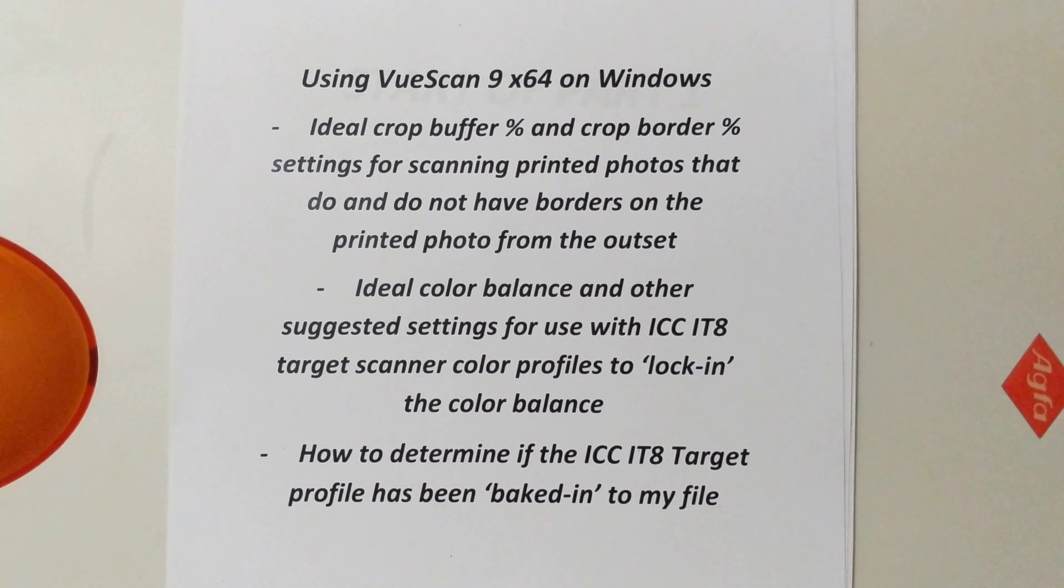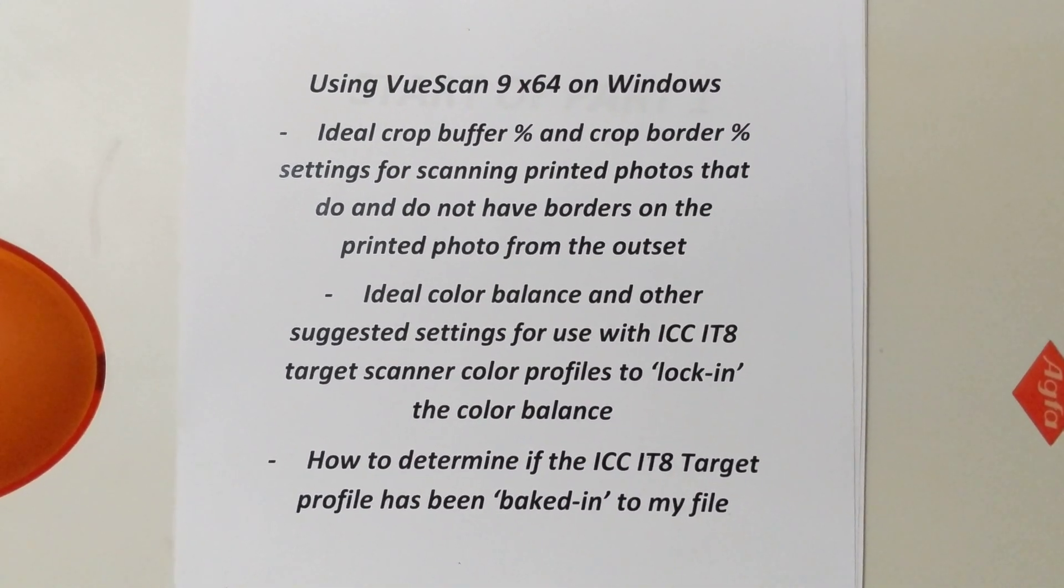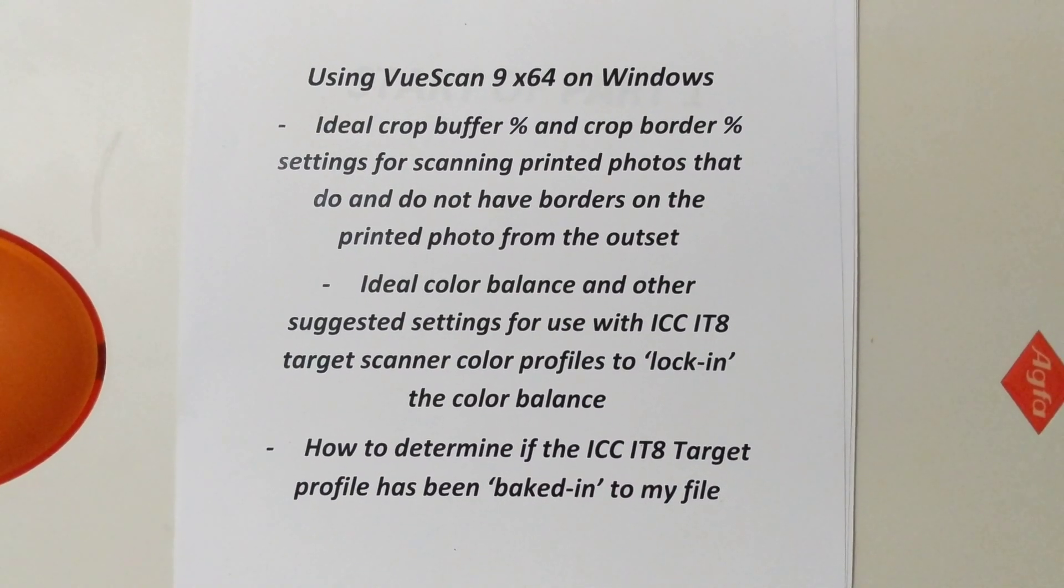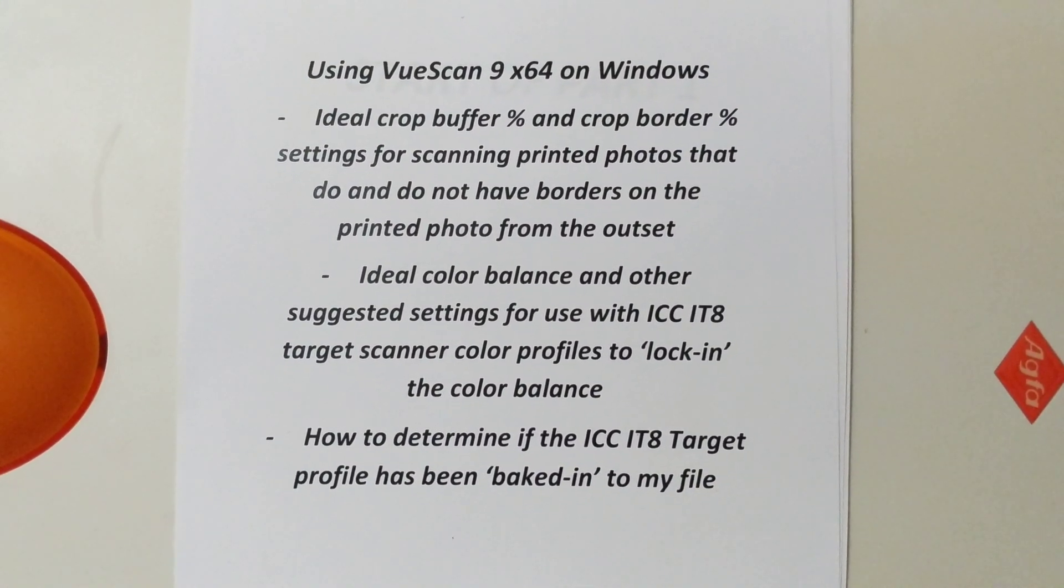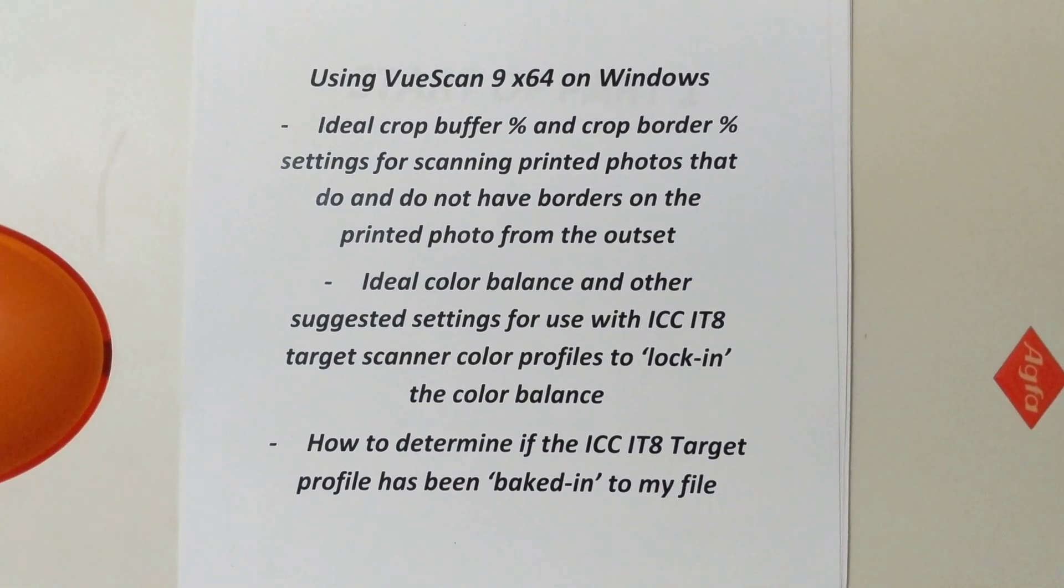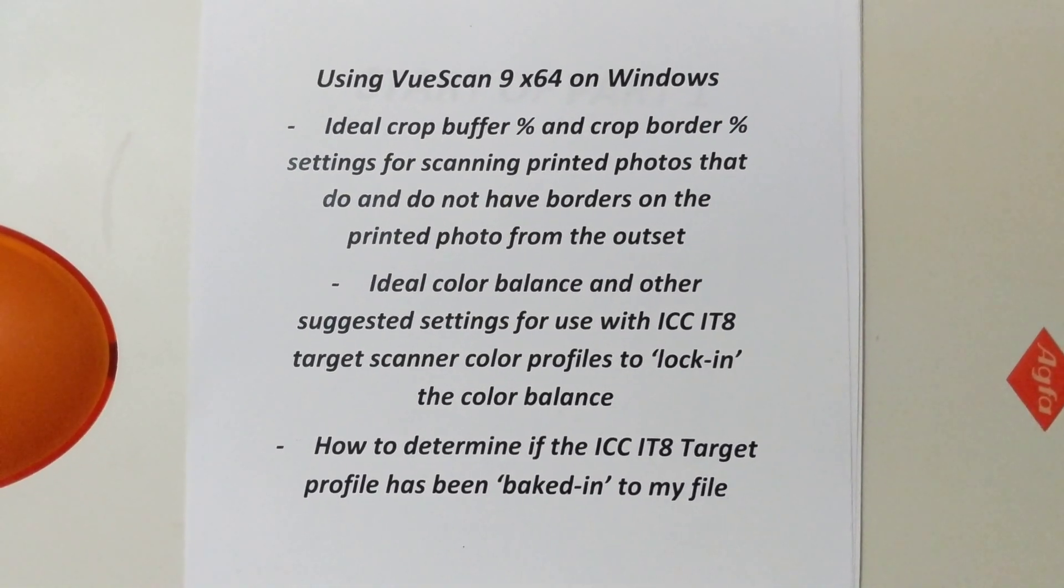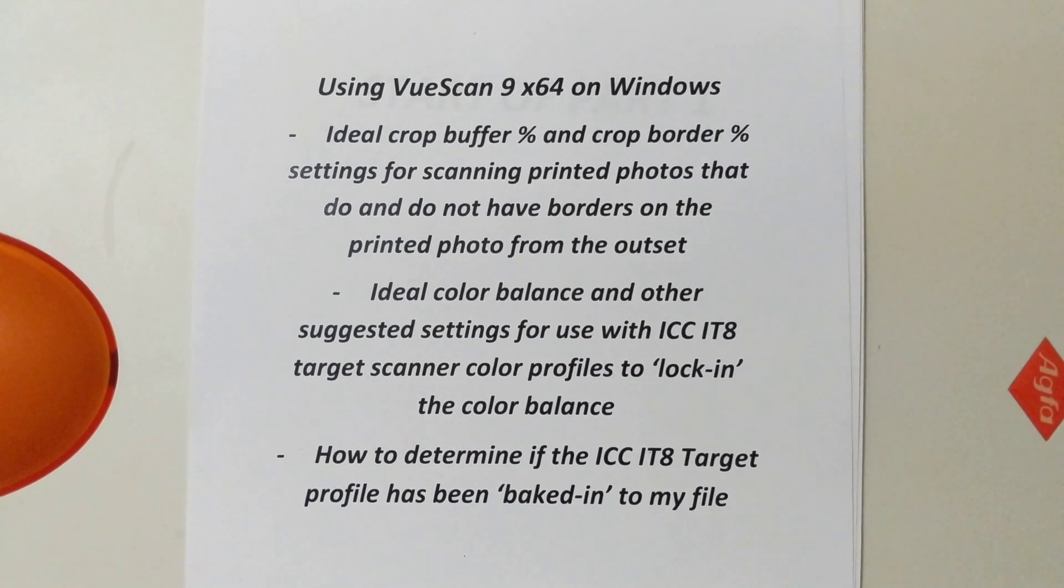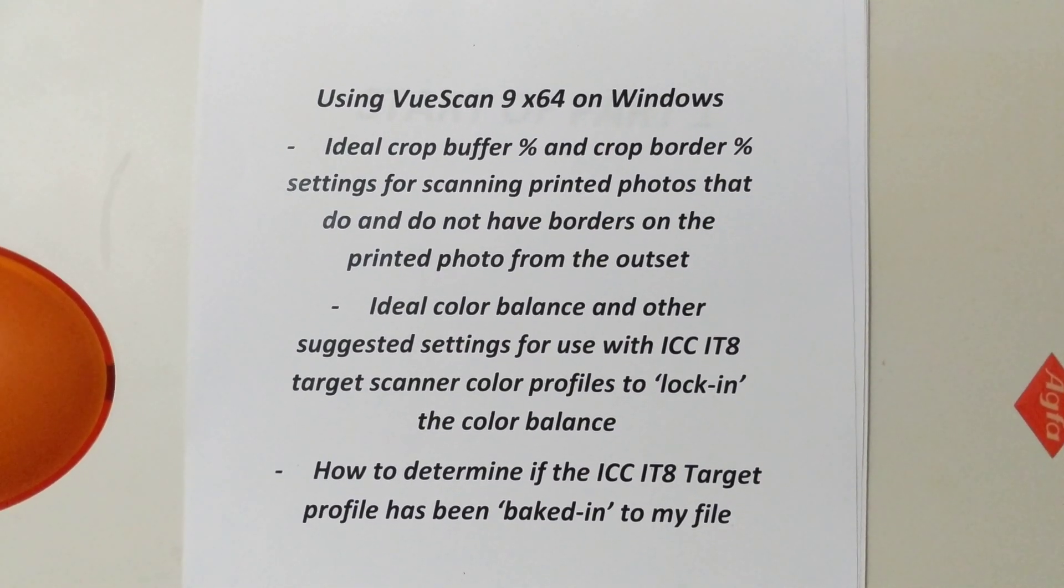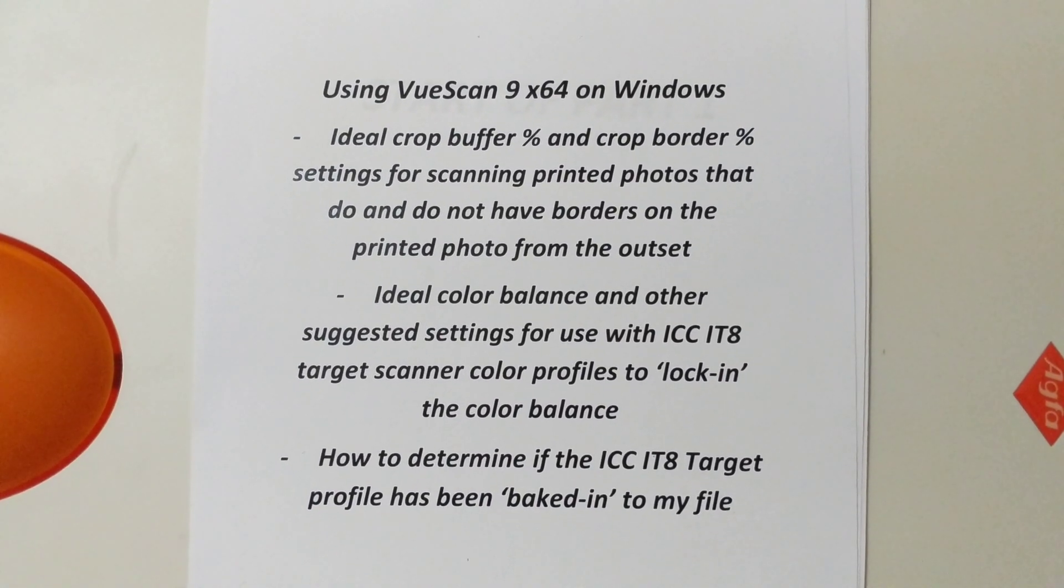I'm also trying to determine the ideal color balance and other suggested settings for use with ICC IT8 target scanner color profiles to lock in the color balance. And I'm trying to determine if the ICC IT8 target profile has been baked into my file.